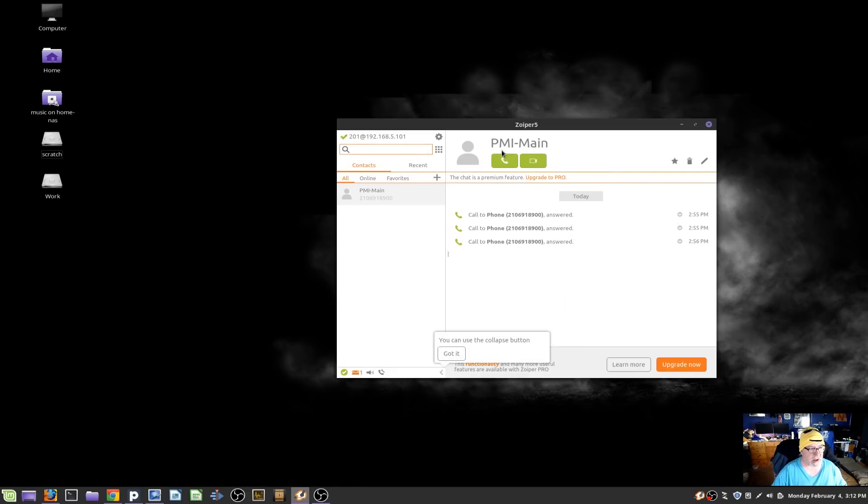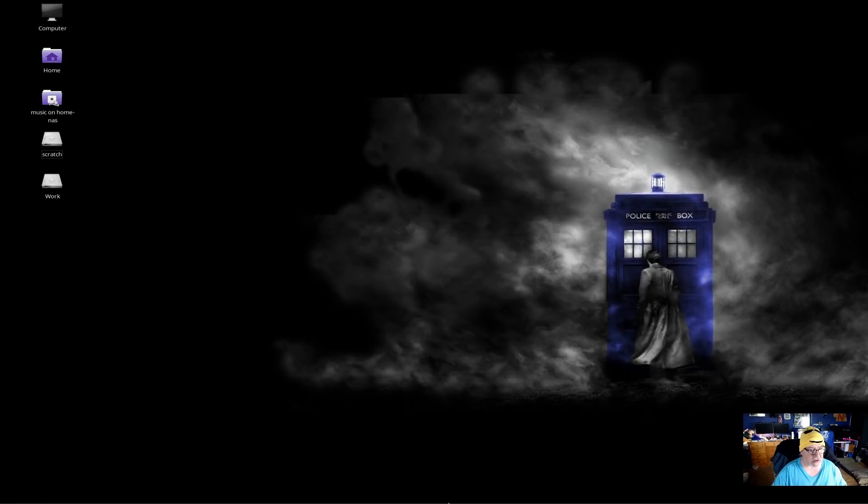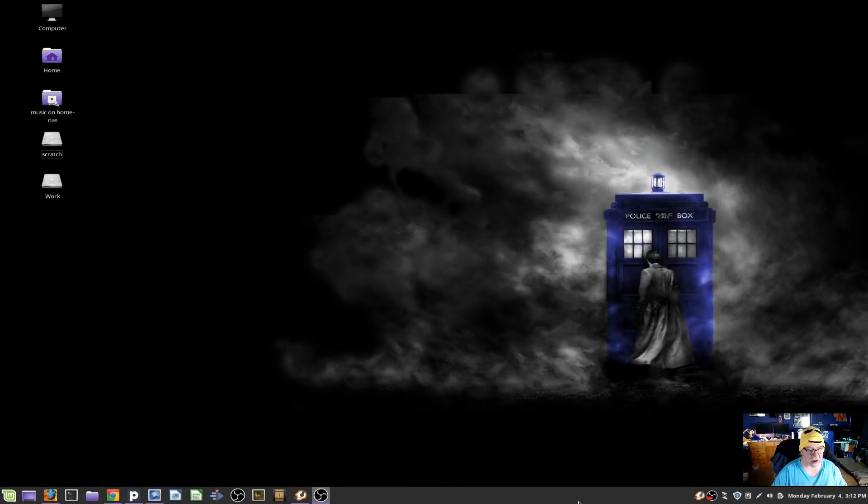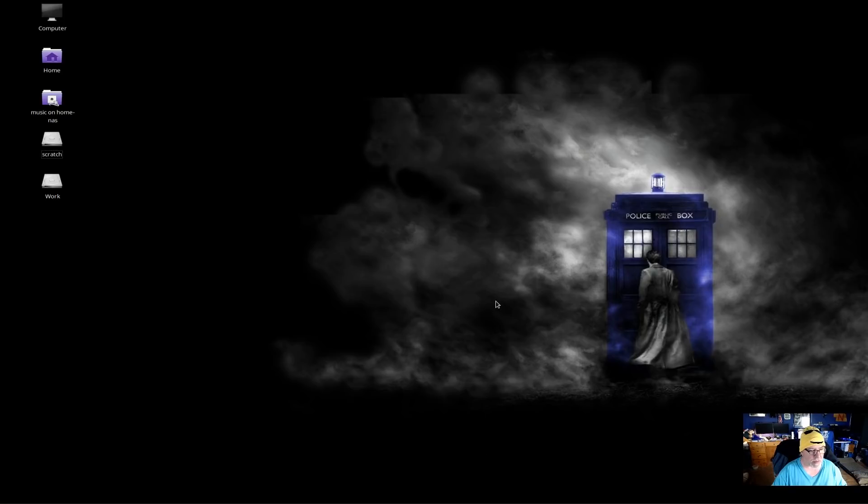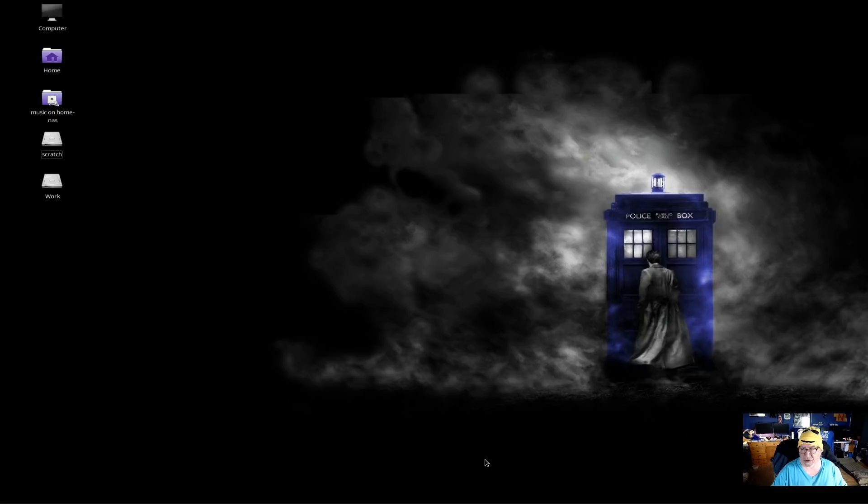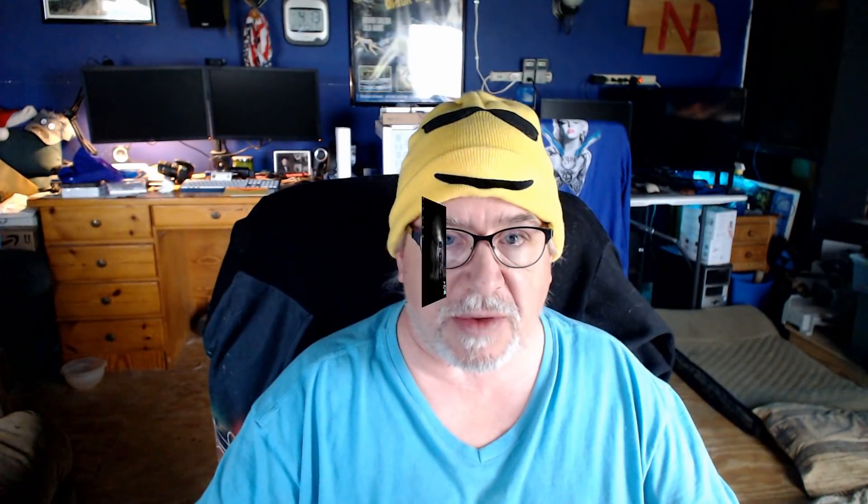Right now I've just got one number in Zoiper I was using it to test, but it is working just fine. And then I've got my toolbar here, or my shortcut bar here, set to minimize when I'm not using it.